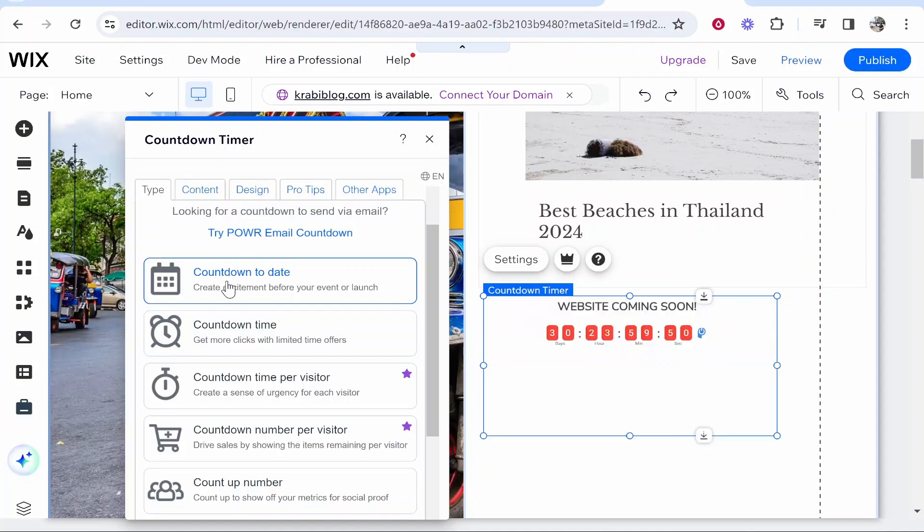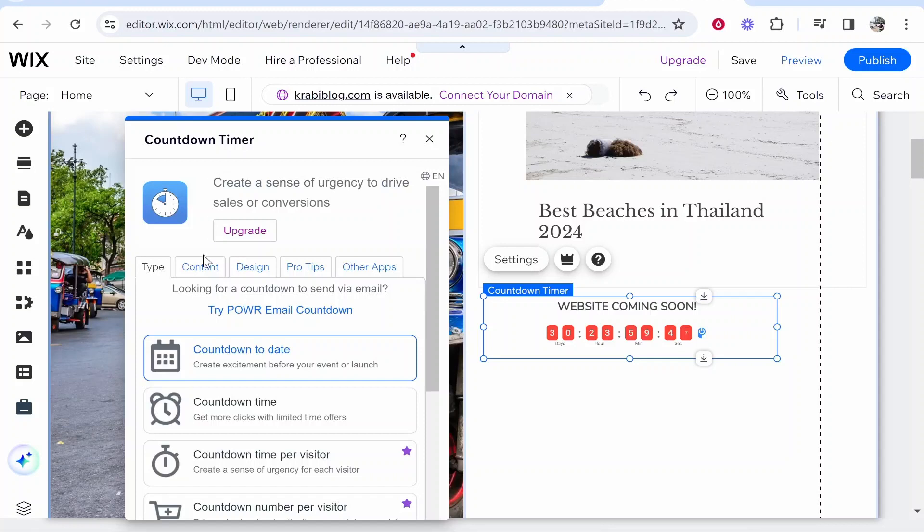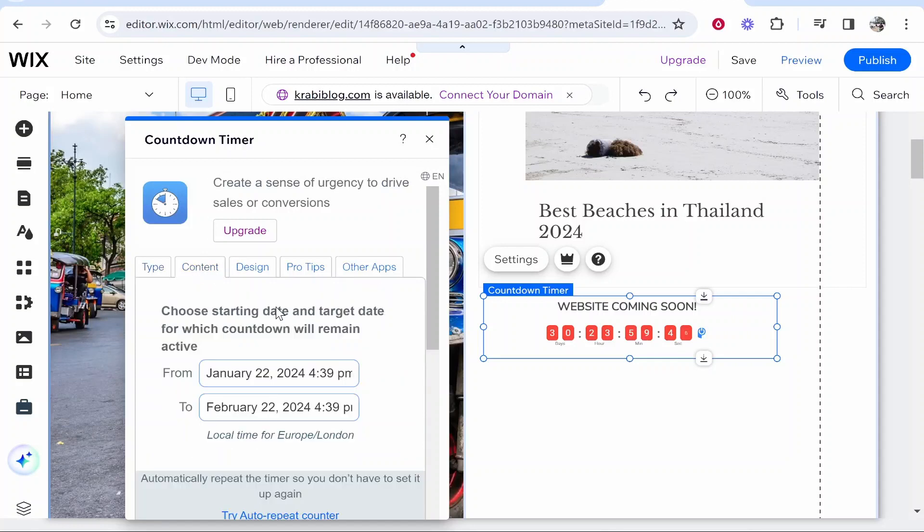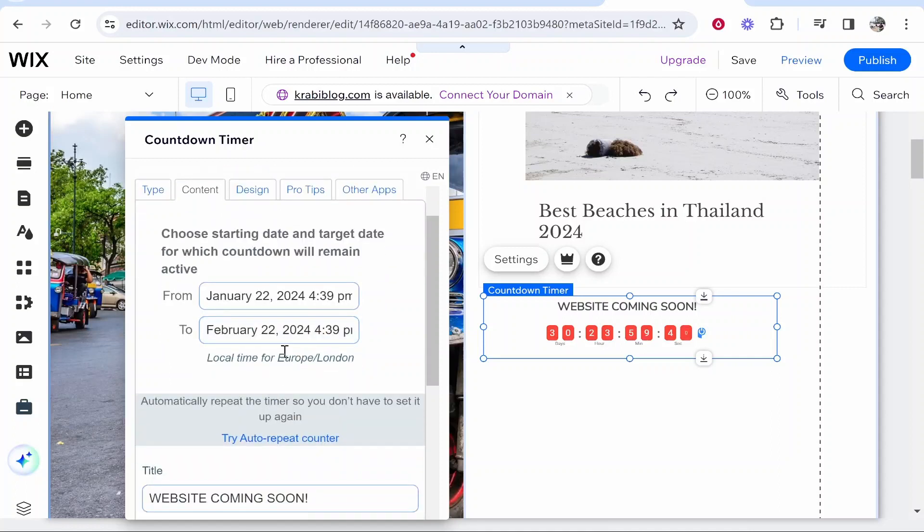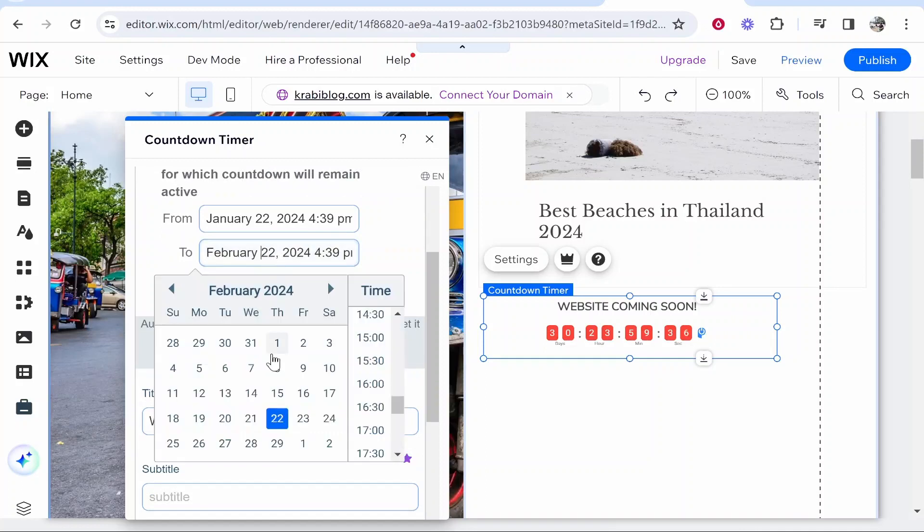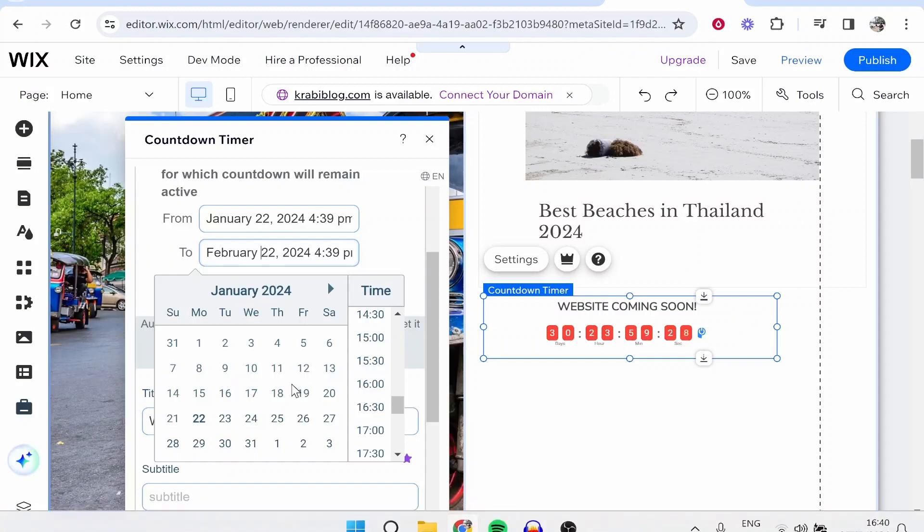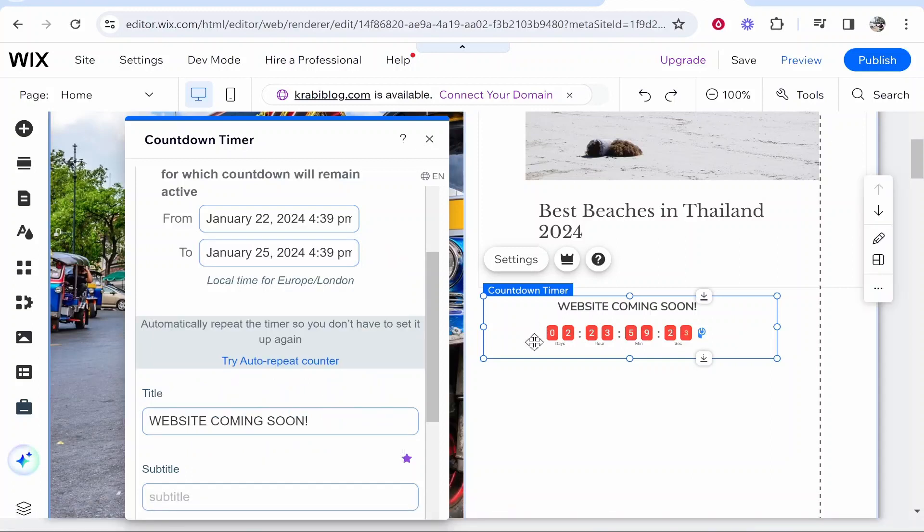If we click on this, we can go to Content and you can choose the starting and end date for your countdown timer. Right now it's counting down from 30 days, but you can change this. Say you want to count down for four days. We're currently on 22nd of January. I'm going to count down till the 25th, so that is going to be two days.